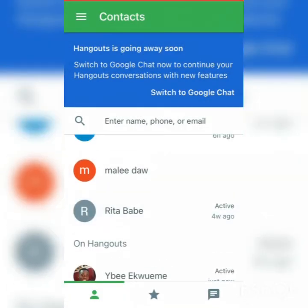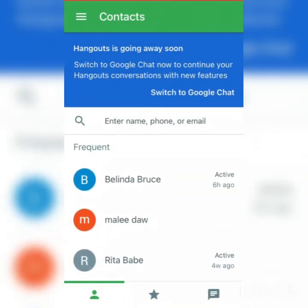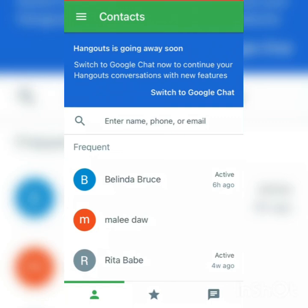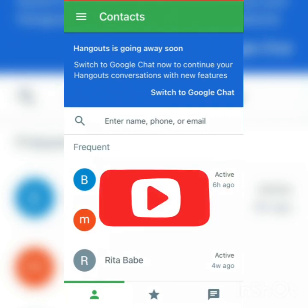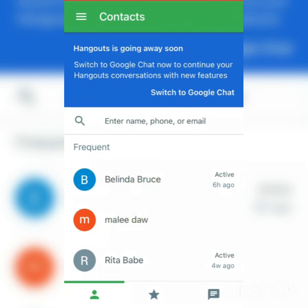These are the main features of Google Hangouts and it's easy to use. You can get the Google Hangouts application on your phone from the Google Play Store if you're using Android, or from the App Store if you're using an iPhone. I believe this video has been of great help. If you liked it, please give it a thumbs up and subscribe to my channel for more interesting videos.